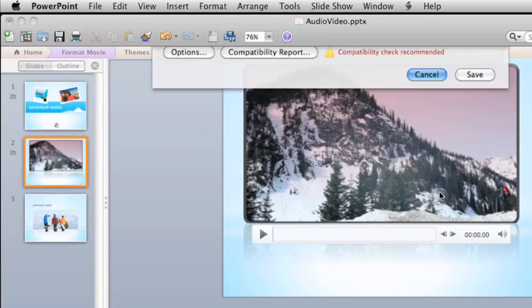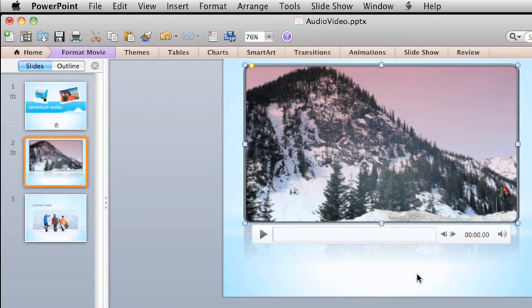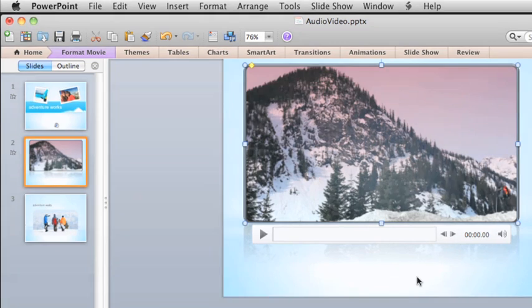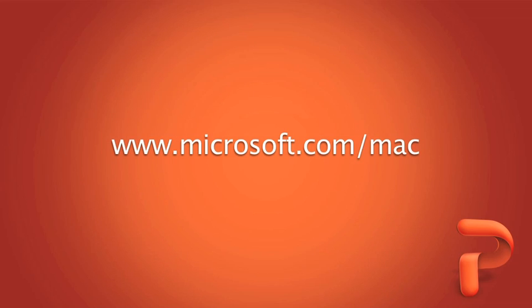So those are the basics of working with audio and video in PowerPoint 2011 presentations. To learn more, such as how to play more than one song during a presentation, check out the related content links and other help and training resources on the Office for Mac website.